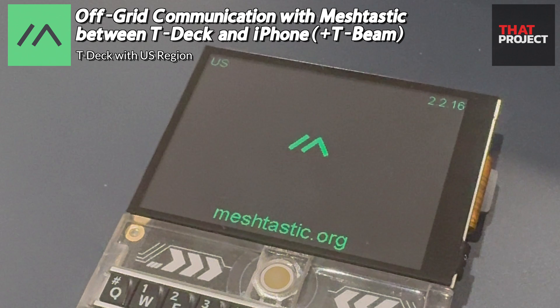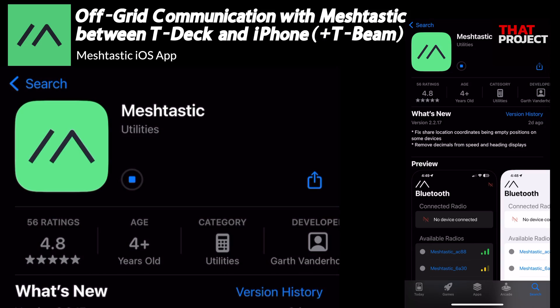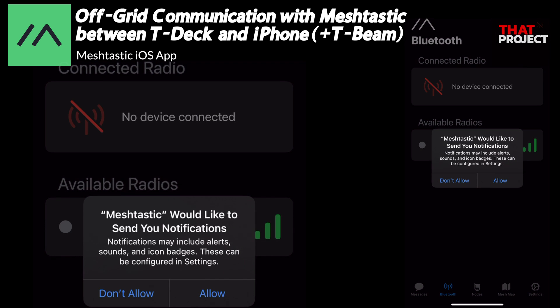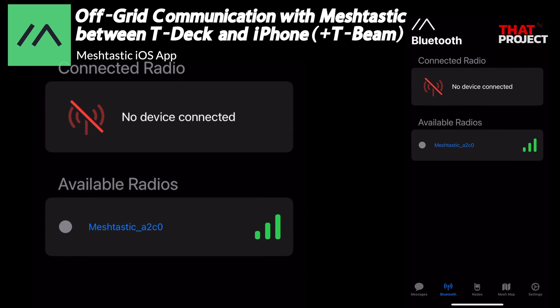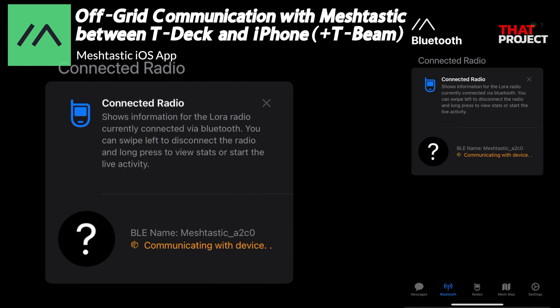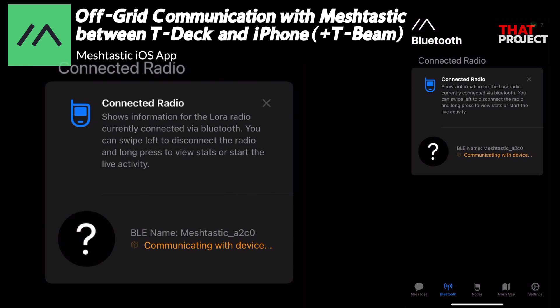This completes the TDEC setup. Now I'll show you the configuration by connecting the T-Beam to my iPhone. After running the app, you should see your T-Beam device in available radios. If you don't see it, please try restarting T-Beam. I will select my device A2C0 and connect. The pairing code is 123456. When recording the screen on iPhone, the password input is not visible — anyway, it's connected.